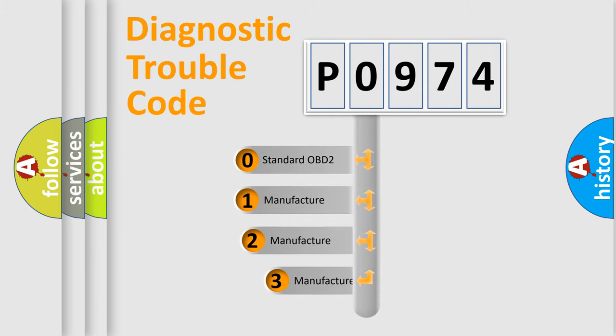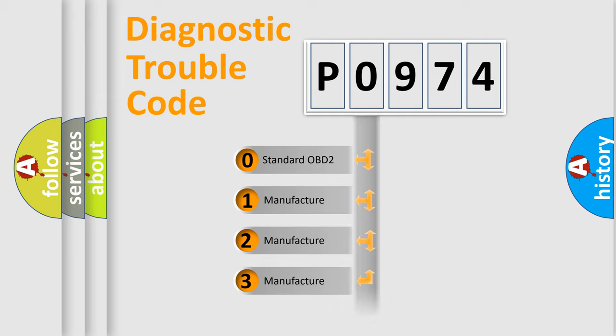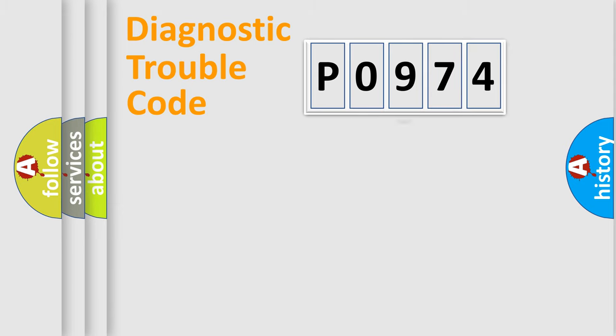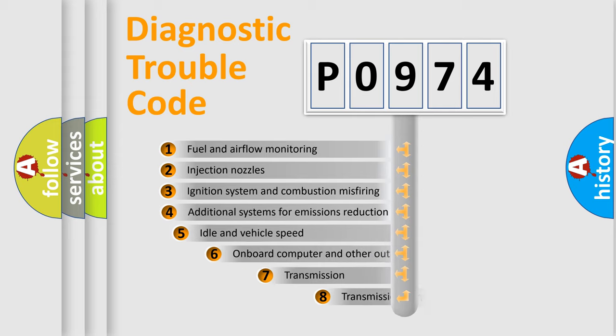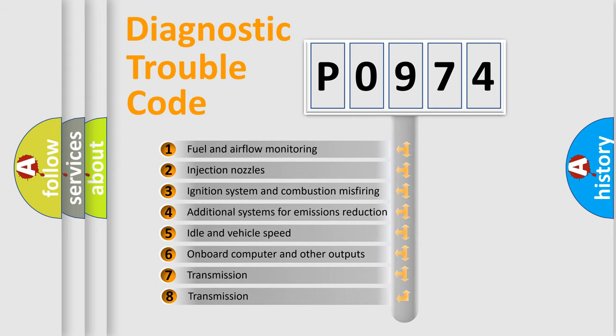If the second character is expressed as zero, it is a standardized error. In the case of numbers 1, 2, 3, it is a manufacturer-specific error. The third character specifies a subset of errors.